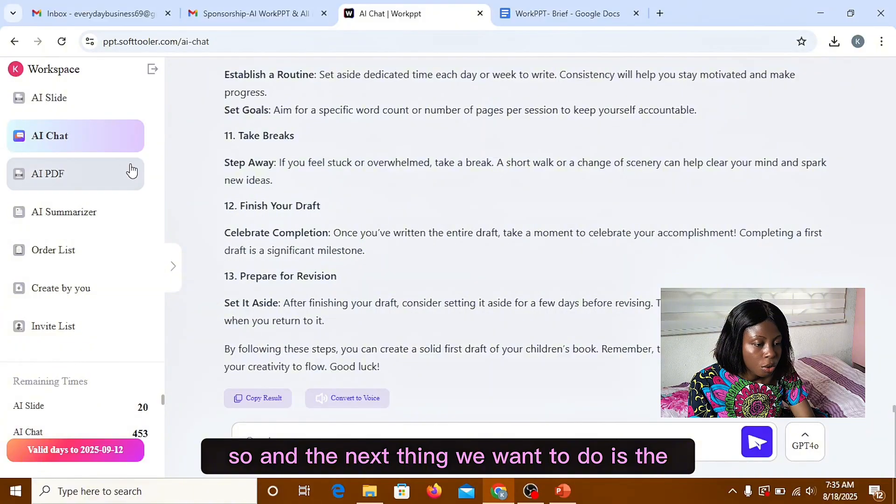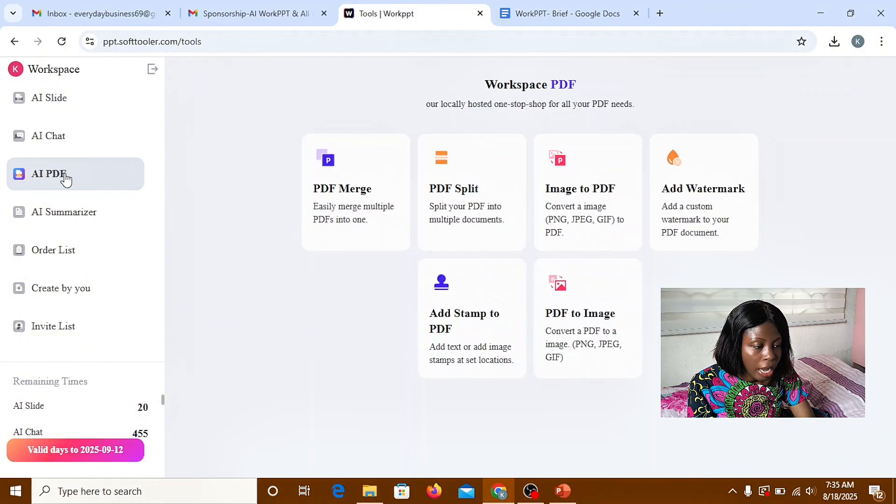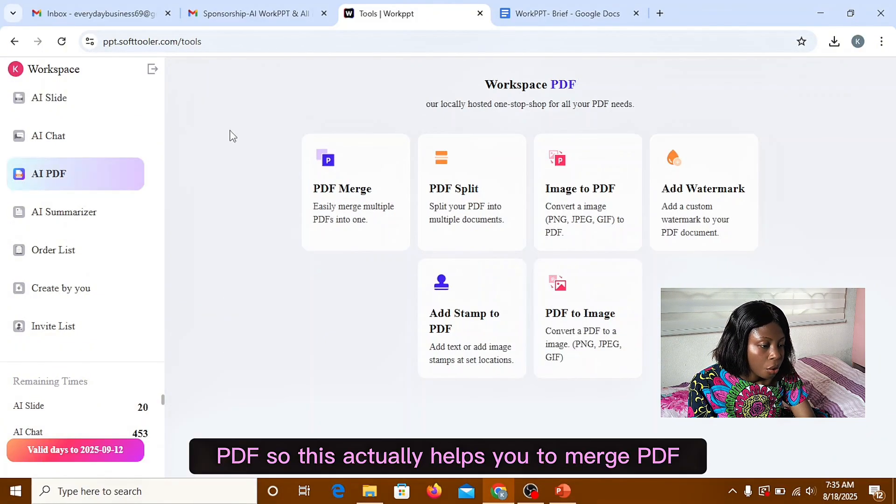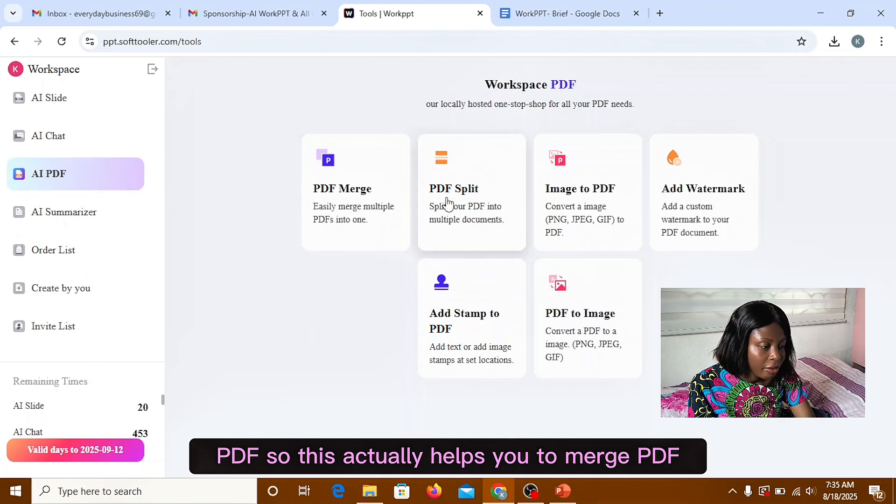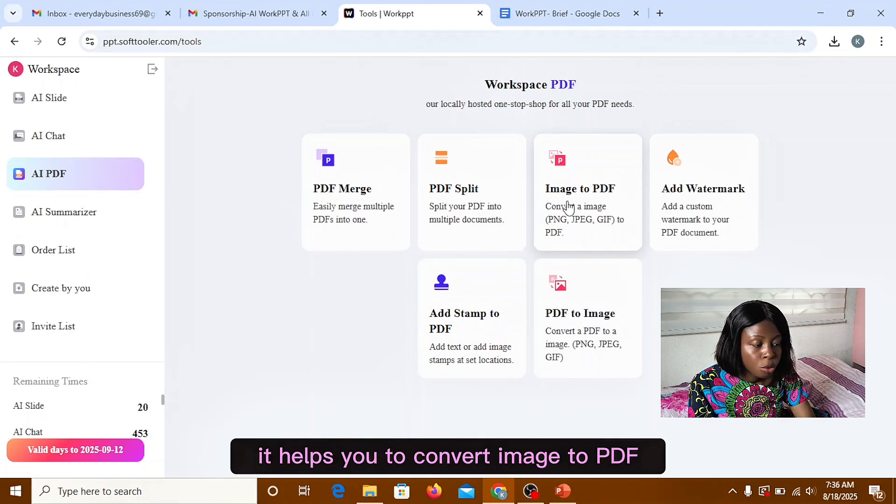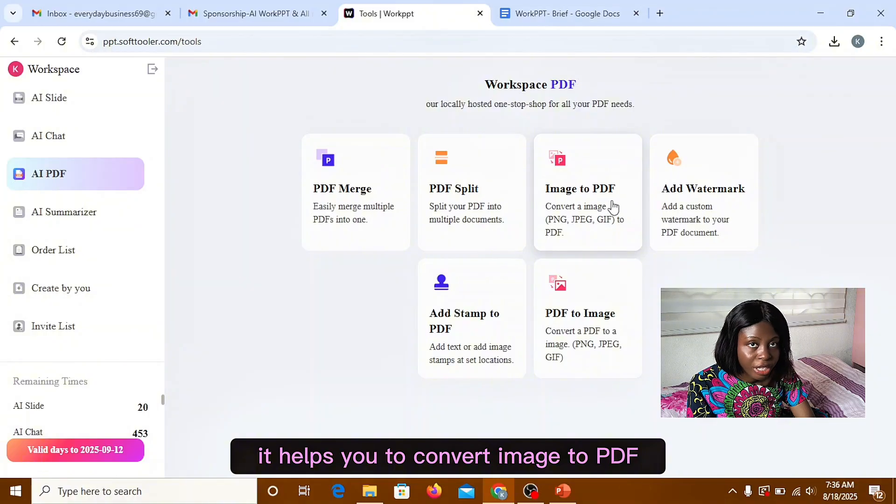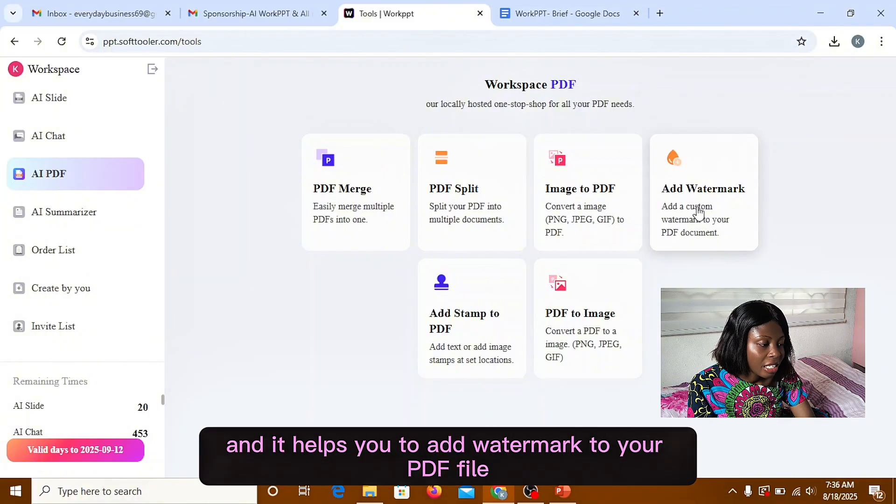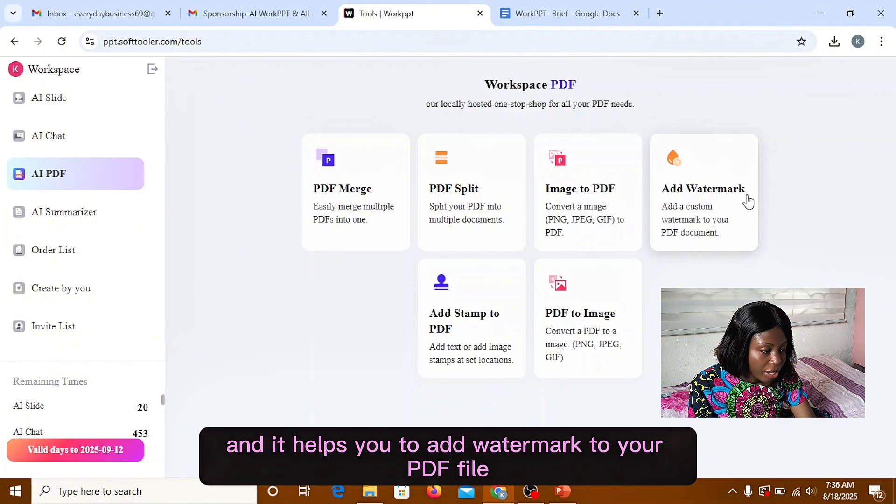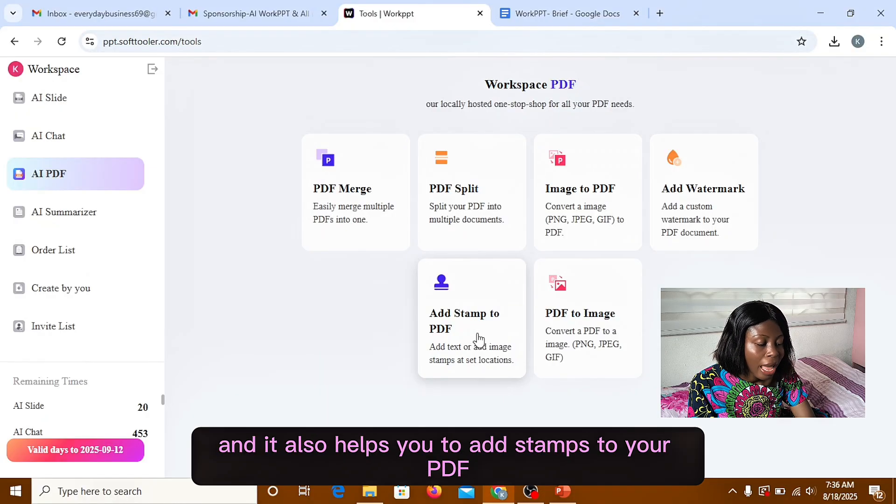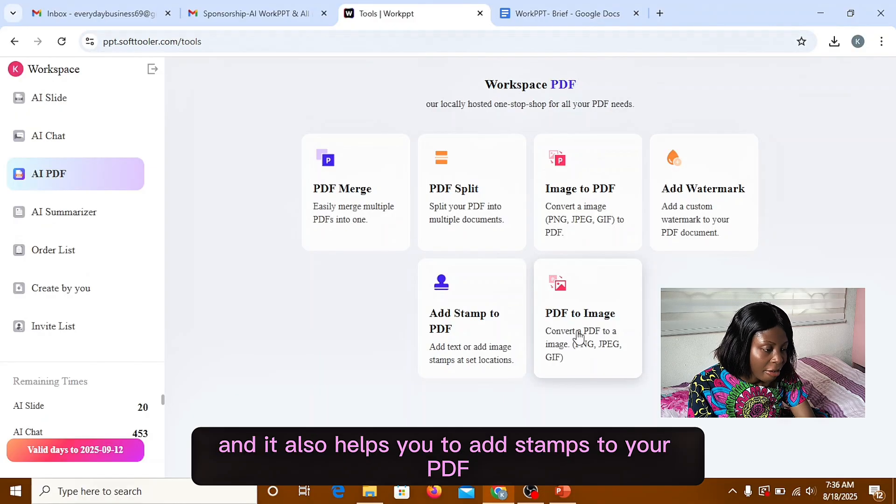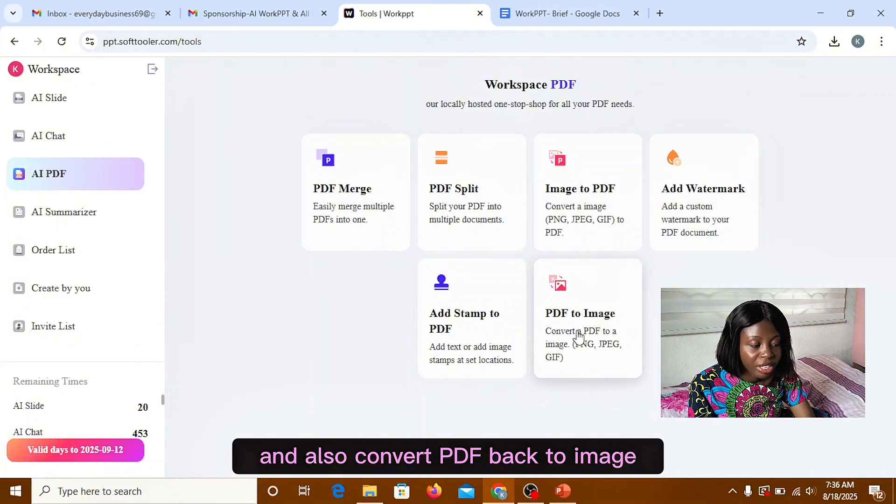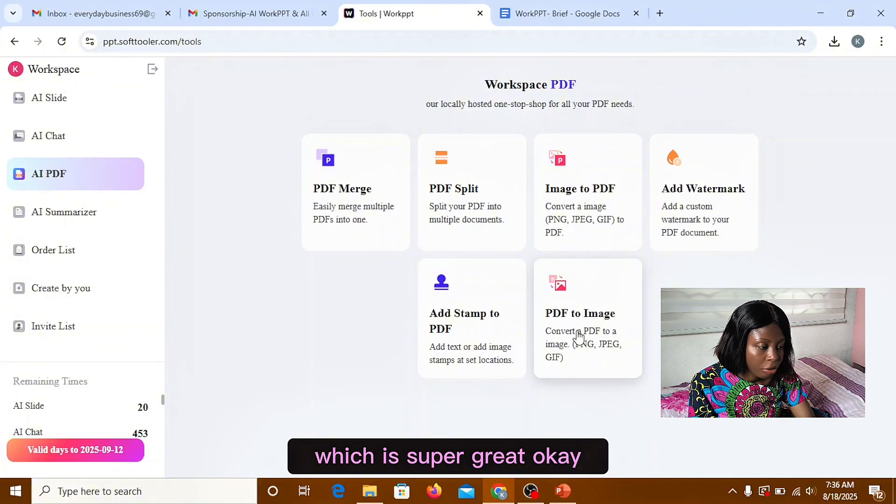And the next thing we want to do is the AI PDF. So this actually helps you to merge PDF. It helps you to split PDF. It helps you to convert image to PDF. And it helps you to add watermark to your PDF file. And it also helps you to add stamps to your PDF and also convert PDF back to image, which is super great.